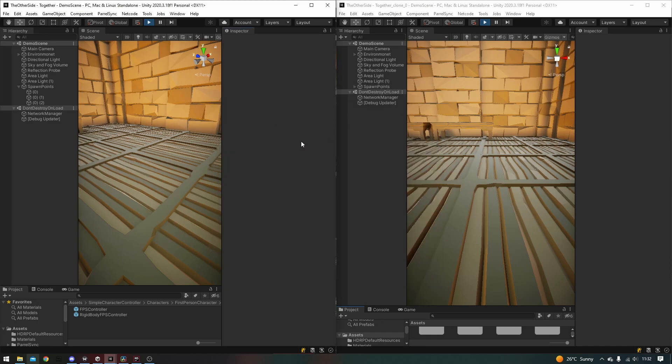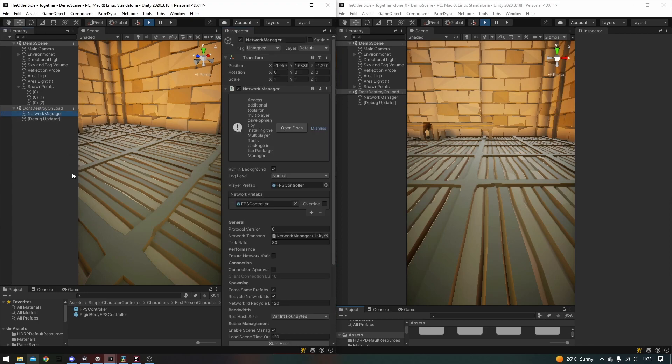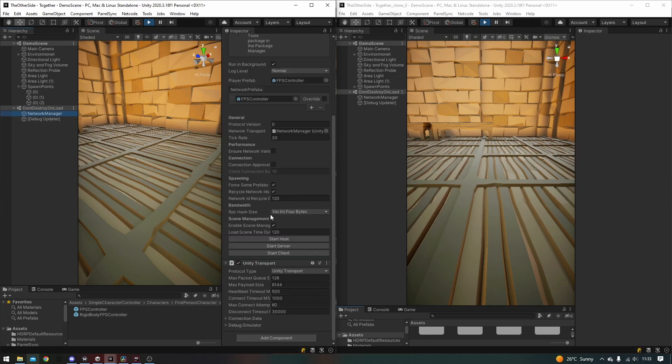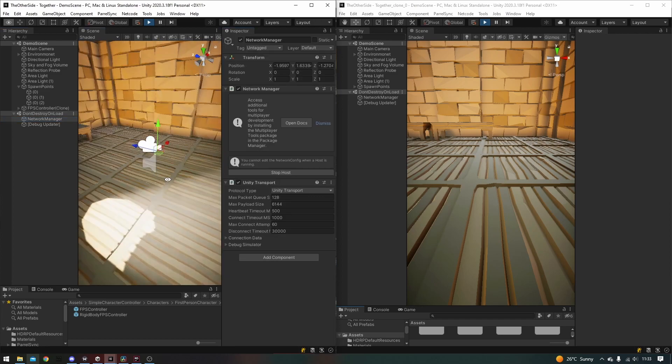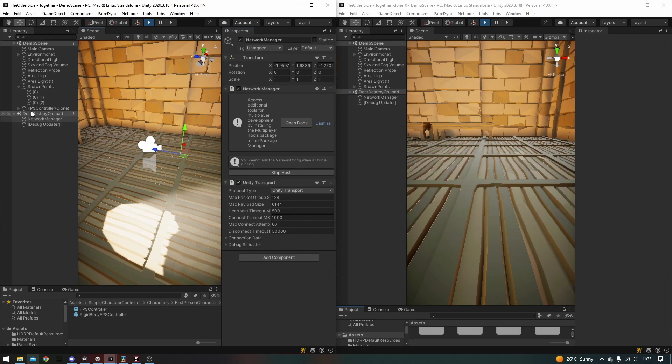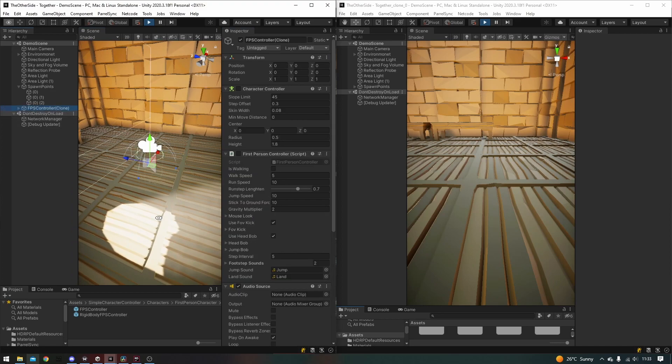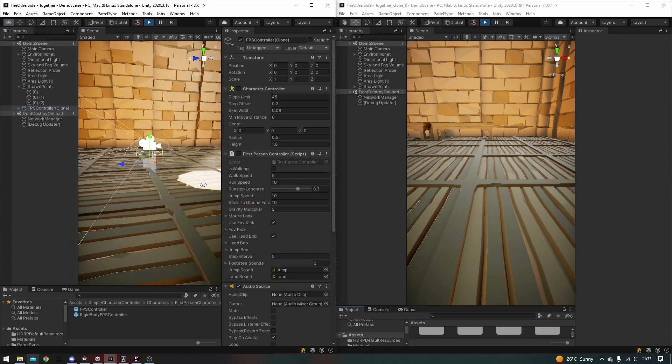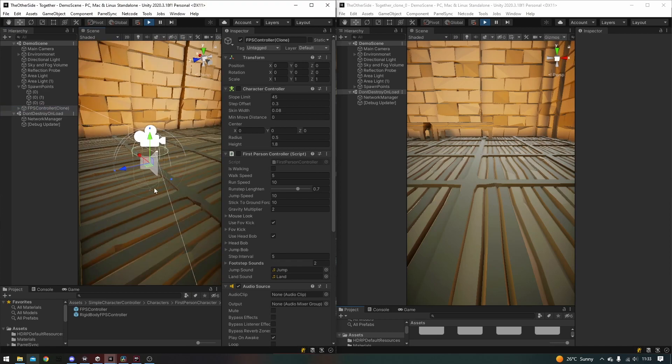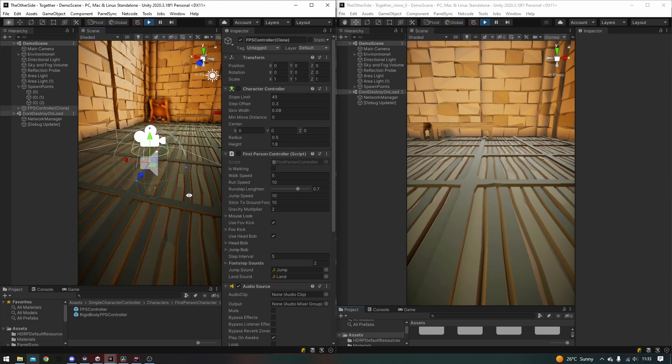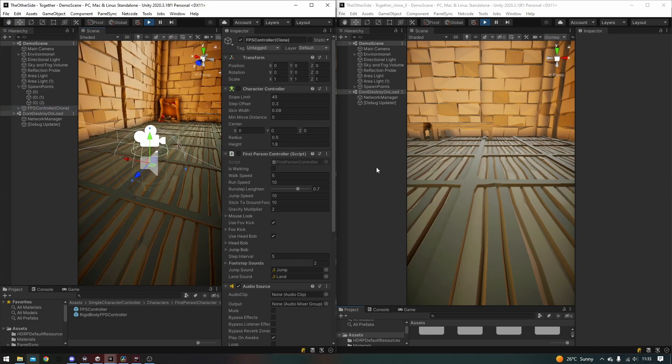I've also entered play mode in both editors. To start either a host server or client, you need to open the do not destroy on load level in the hierarchy, and then select the network manager. Under the network manager, you'll find these three buttons within the inspector. I'm going to go ahead and start a host. And as you can see, what it has done is it has spawned my FPS controller into the map. At the moment, like I said, he doesn't have any player controls, but you can actually see him spawned.